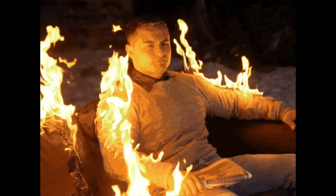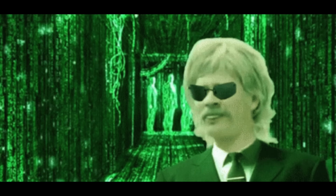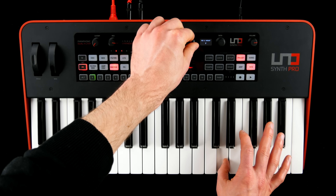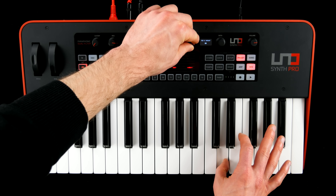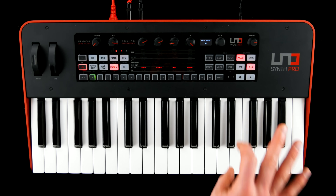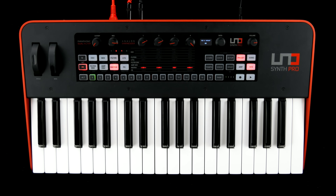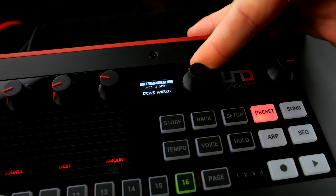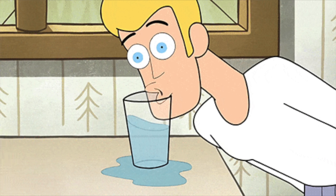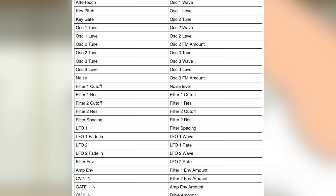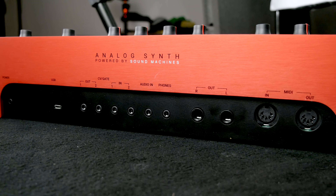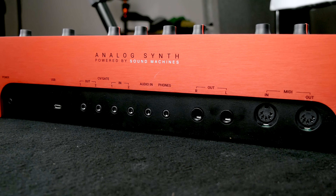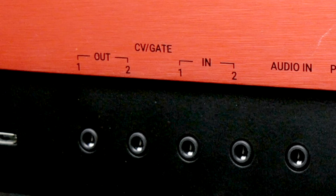Things get really interesting as soon as you fire up the 16-slot modulation matrix. It can be a bit fiddly to dial in, but the underlying concept is straightforward. You can choose from a variety of sources and destinations, and it can be used for feeding the CV outputs.